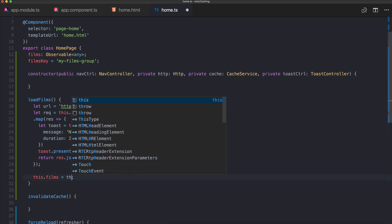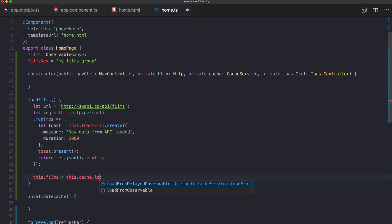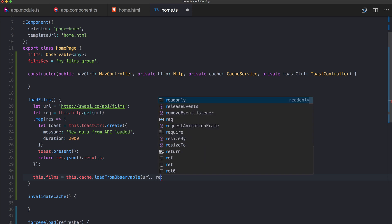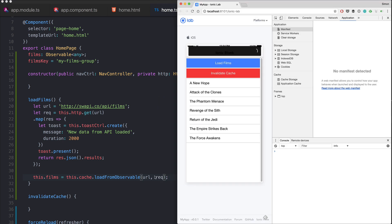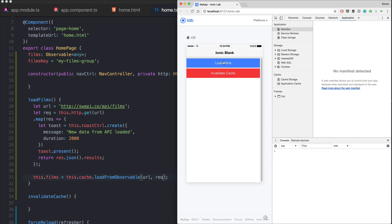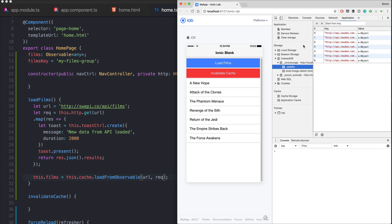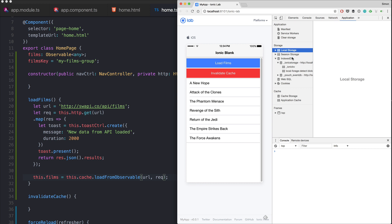Instead, we use our CacheService and call loadFromObservable. We can pass in some parameters — the first two are mandatory, the last two are optional. First is a key under which the response will be stored, and a good idea is to use just the URL. Second is the observable, which is the actual request. And now we already have caching in place — it's really super simple. Call it once, new data is loaded, and if you hit it again it's immediately served from cache.